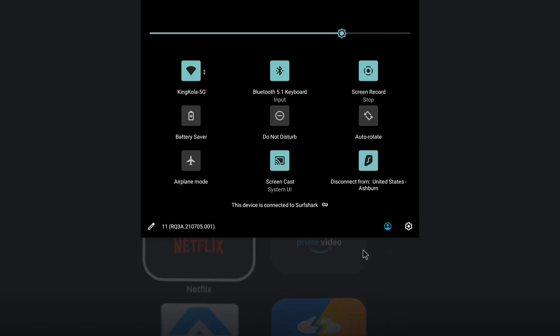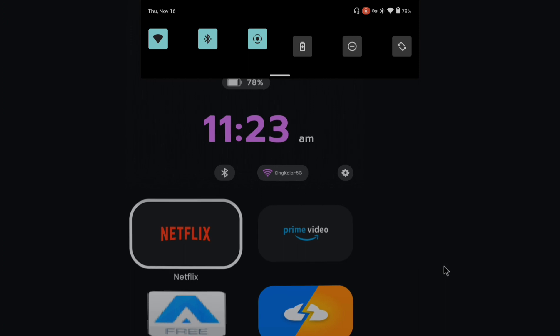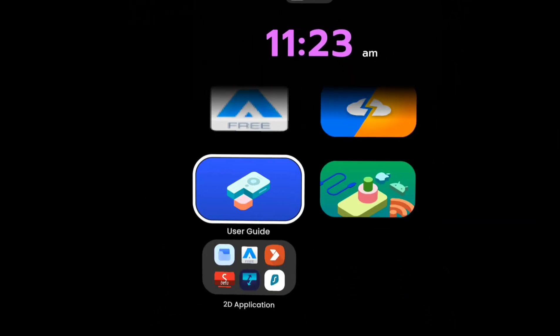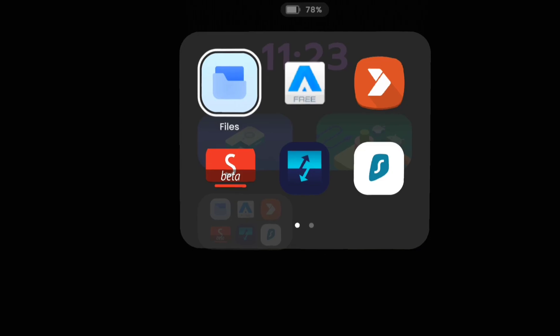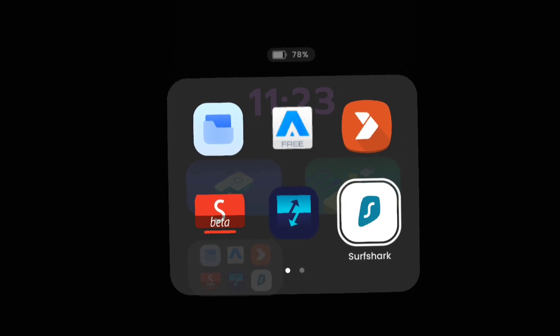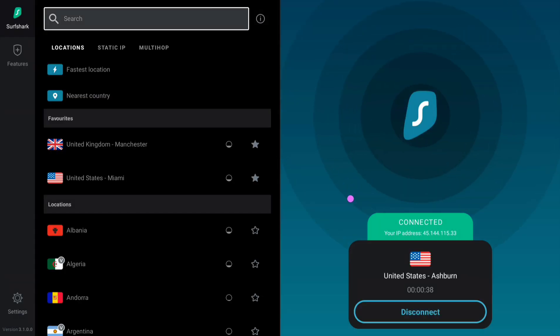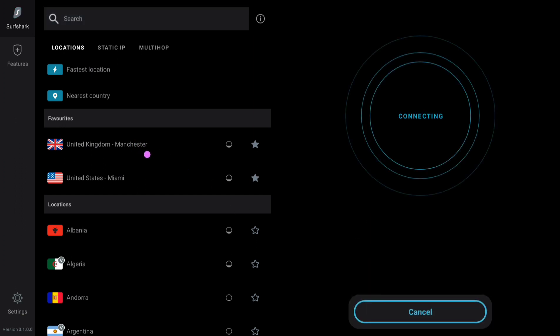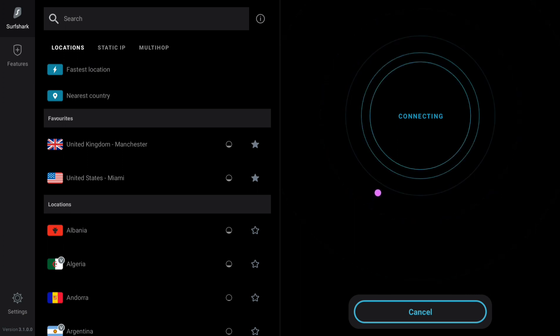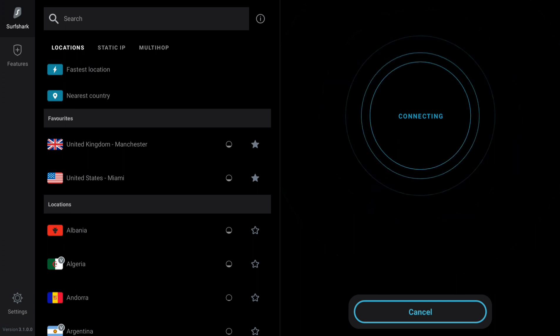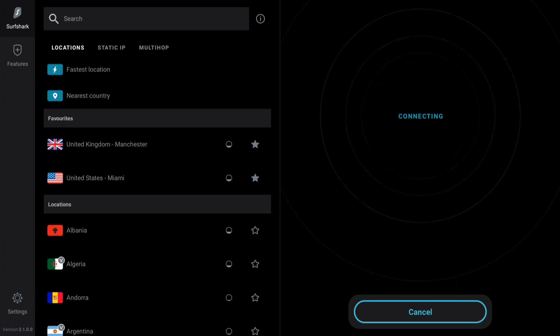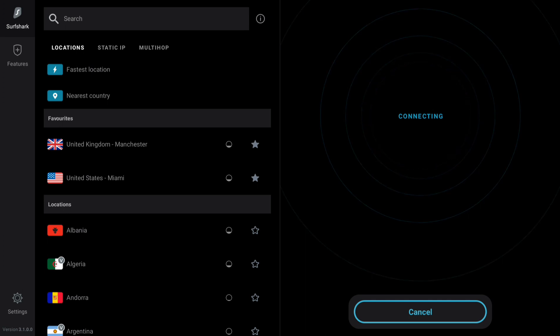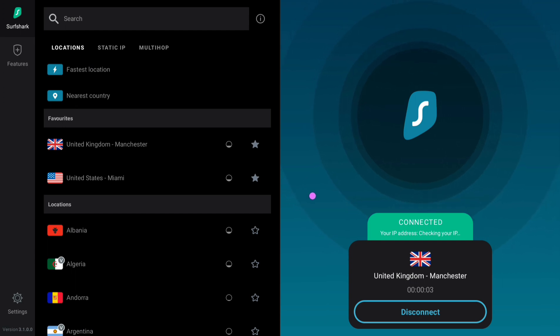But let's say I wanted to connect to the United Kingdom. All I have to do is go back to my Surfshark account. As you can see, I'm connected to Ashburn. All I have to do is click on Manchester. I actually often connect to United Kingdom because sometimes I get movies in Netflix UK that I don't typically get in the US.